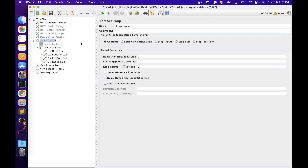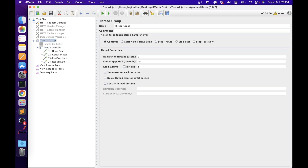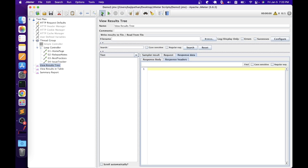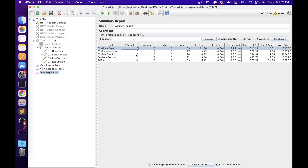The looping is done in addition to the loop count specified in the thread group. For example, if the thread group loop count is two and the loop controller loop count is three, all elements under it will execute six times — two iterations multiplied by three. Let's clear results and run again. In the summary report, we can confirm all four elements executed six times.